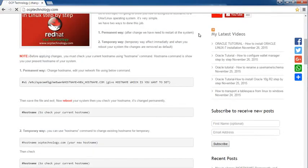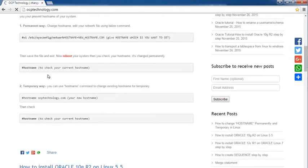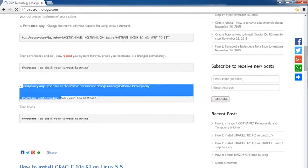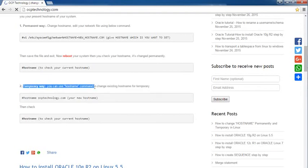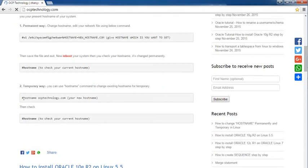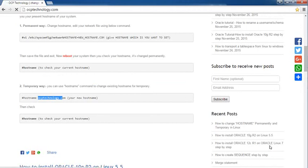Now I'm going to show you how to change your hostname temporarily. Here is the temporary method - you can use the hostname command directly to change your hostname.